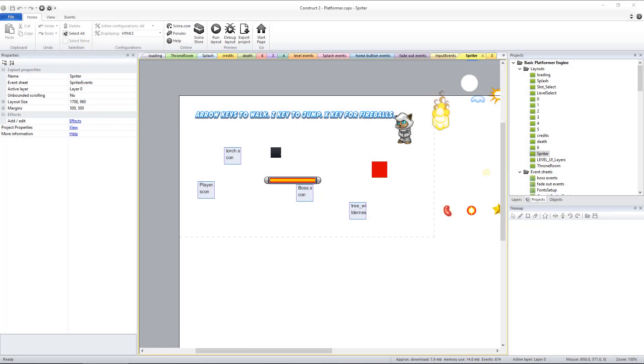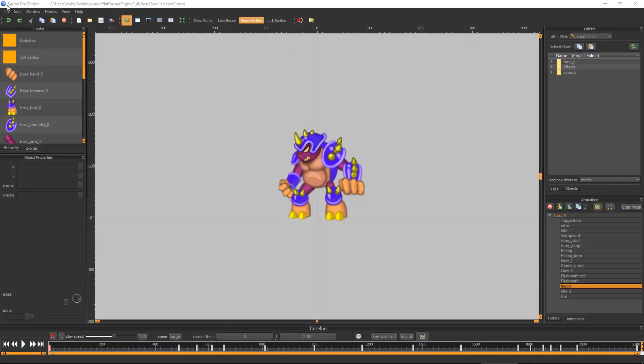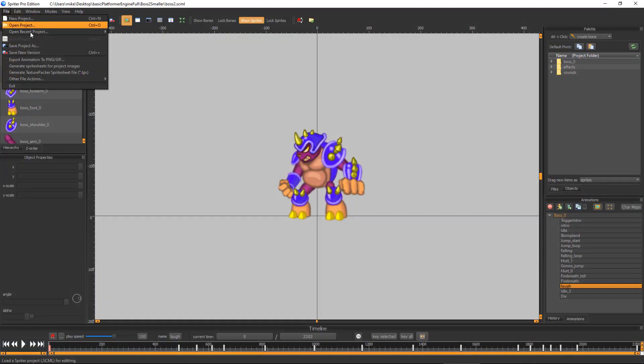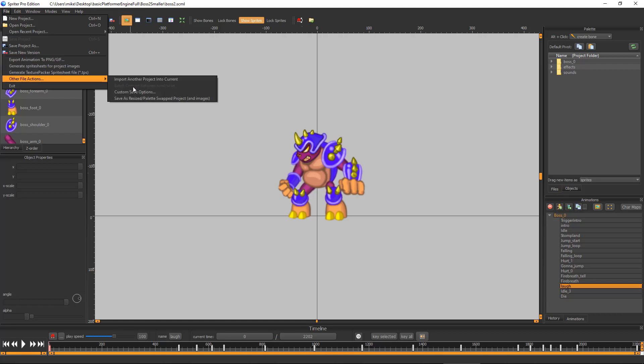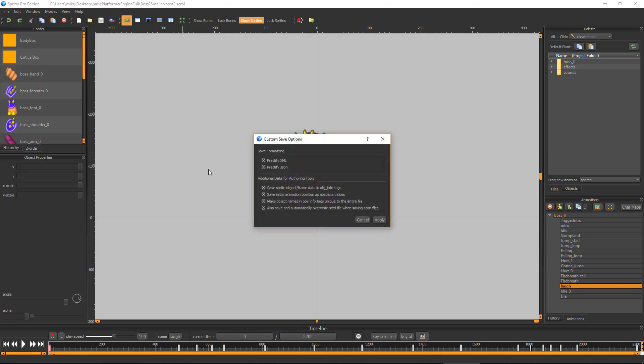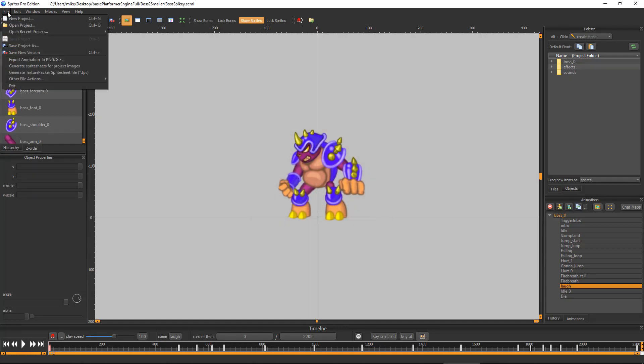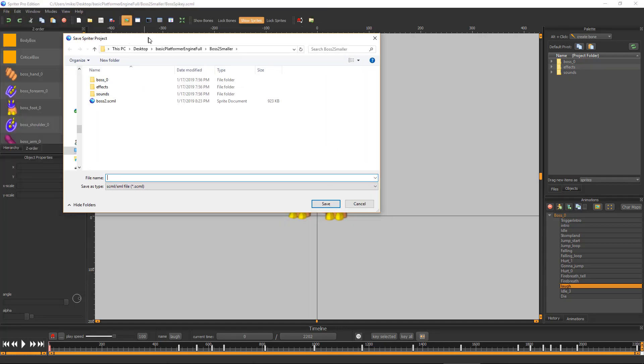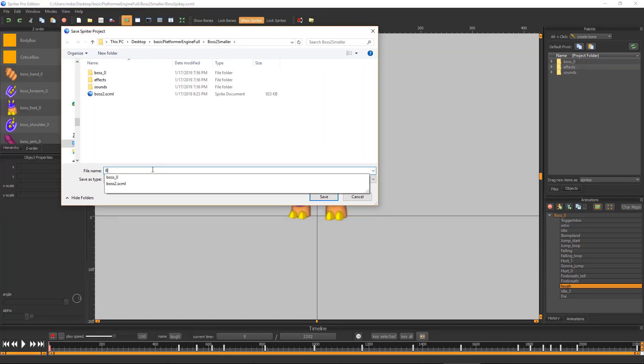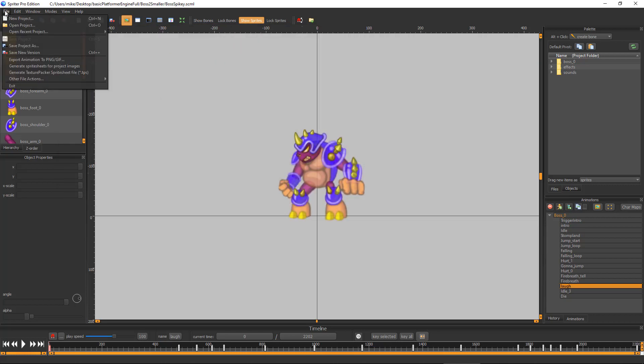For Construct 2 users, because we need the import process to create collision sprites, we'll actually be importing the non-sprite-sheeted version of the boss project. And for that we'll choose File, Other File Actions, Custom Save Options, and Spriter's menu and make sure all of the custom save options are checked on. And save the boss back out in both SCML and SCON format with the same exact name, making sure your new boss does not share the same name as any other boss sprite or object.